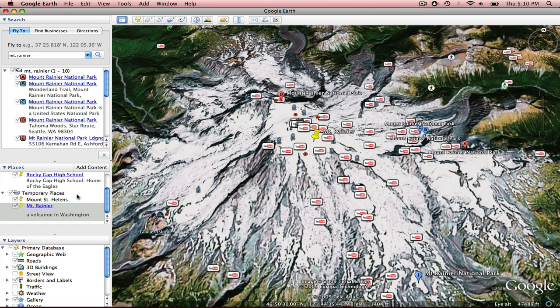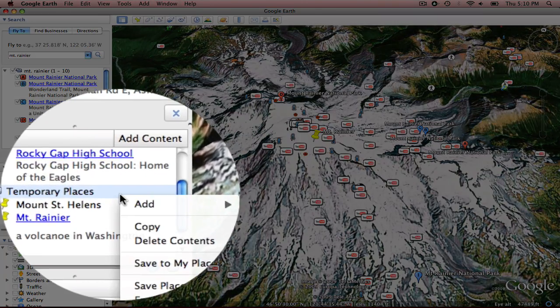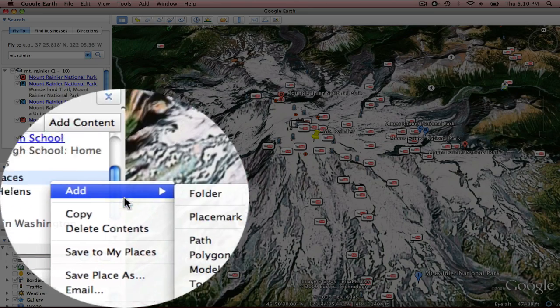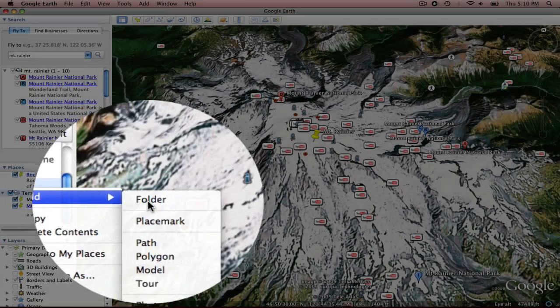or if you're on a Mac, control click, and I want to add a folder.